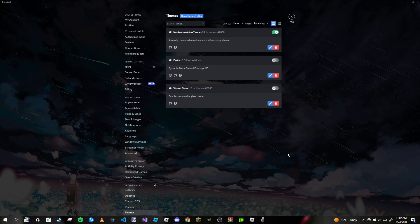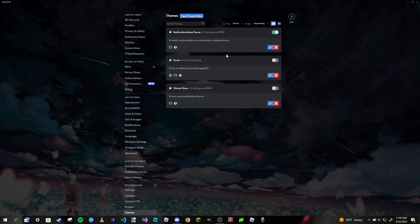But the thing with plugins is you might want to be careful. Download the ones that are more trusted by people. Plugins can be pretty dangerous if you're not careful, so just know what you're downloading. However, with themes, there's no real danger unless certain themes are a bit too bright for your eyes.